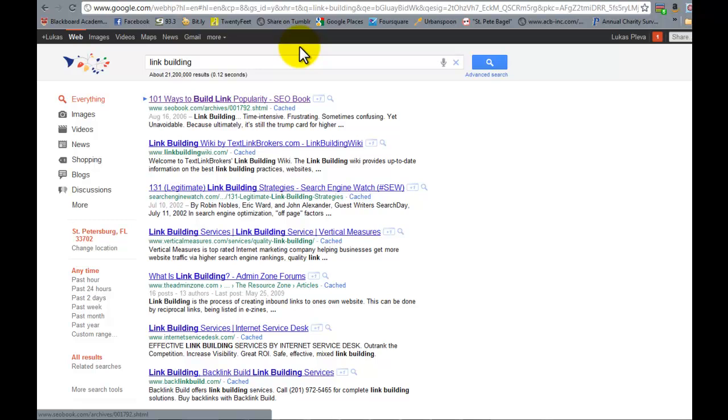including your physical location, which you can notice here, as well as your search results history, and your IP address. Now all of these factors are combined, and Google spits out pages that it thinks might be more relevant to you based on these various factors.